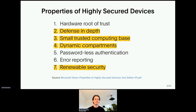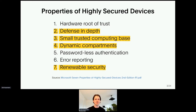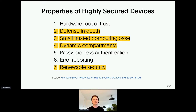Third, small trusted computing base. For general purpose operating systems, the TCB is extremely large. Fourth, dynamic compartments. In Linux, you can do compartmentalization with virtualization like KubeOS, but even most hypervisors contain a very large TCB. You could also do some form of compartmentalization with something like ARM TrustZone, but that's hardly dynamic.